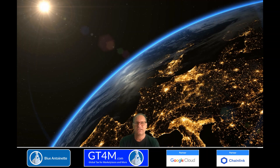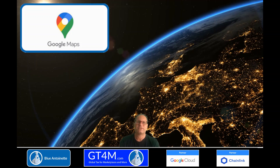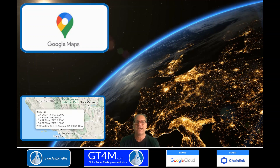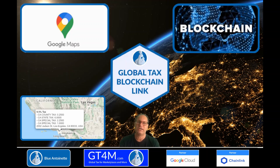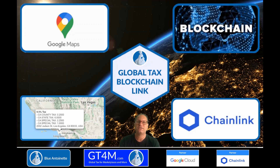Hi everyone, it's me Robert here, and in this video I'm going to show you how Google Maps can request and receive indirect tax rates through the blockchain. I will show you a live demo of the Global Tax Blockchain link and an architectural overview of the technologies used behind the scenes. If you think that sounds interesting, then let's jump right into it.